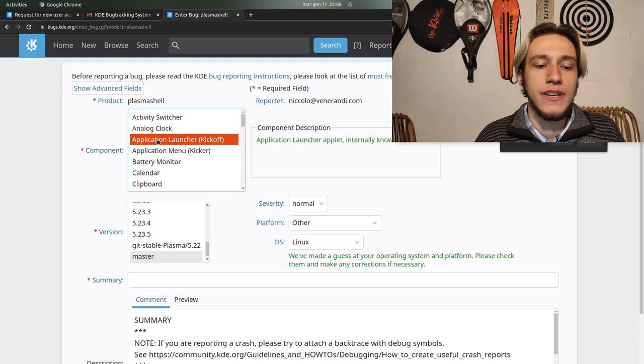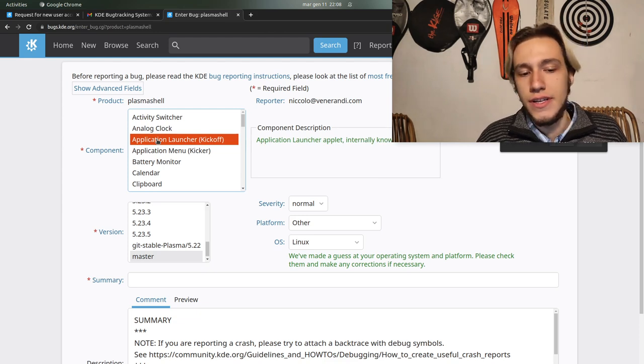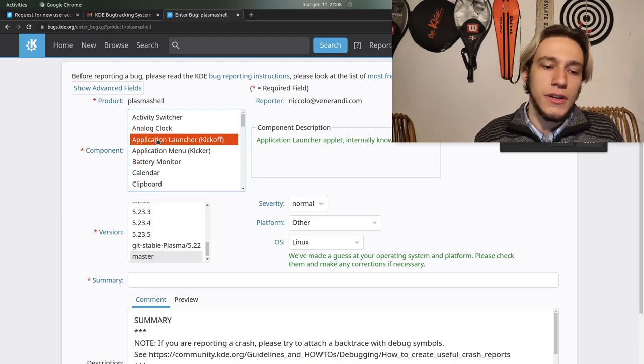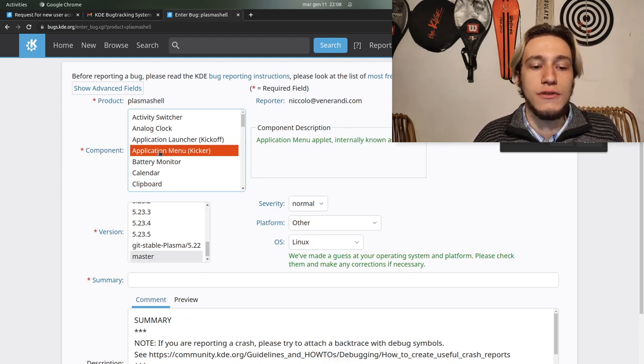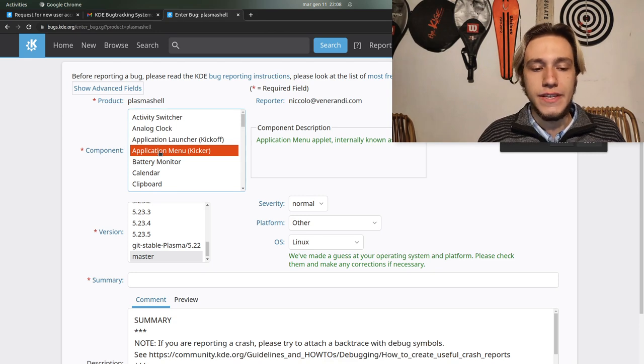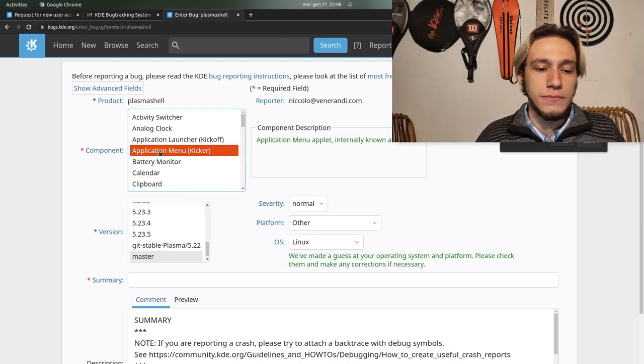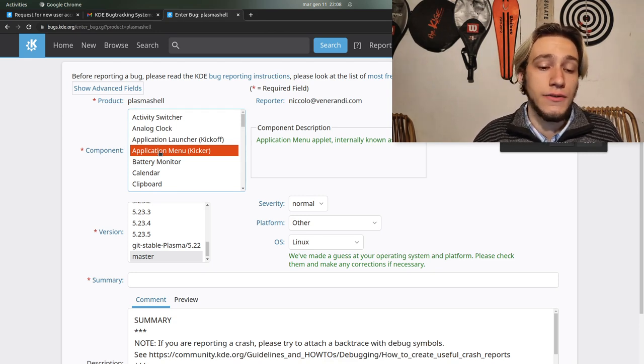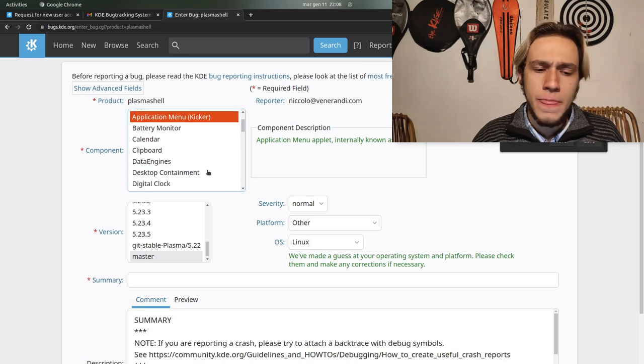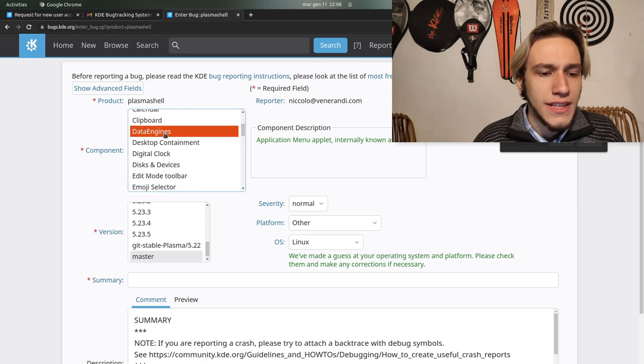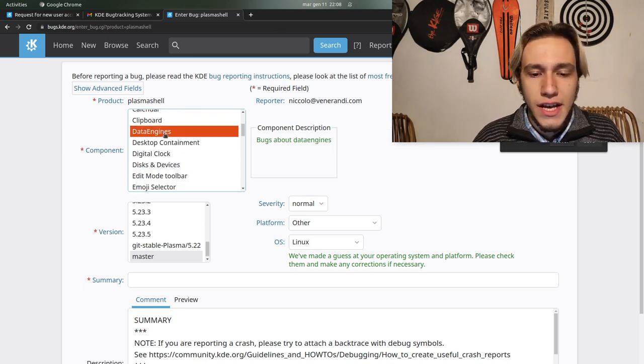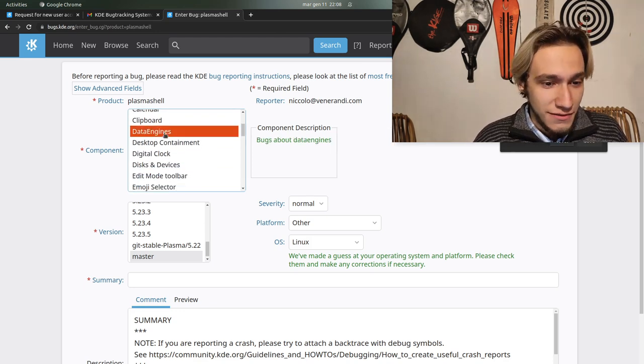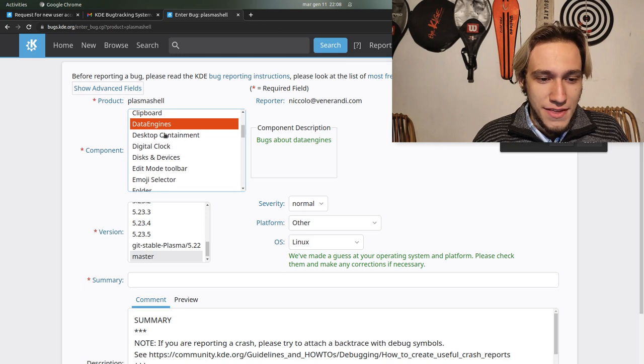Application launcher kickoff is the one on the bottom left. Application menu is the one that you can select from alternatives of kickoff and so on. Data engines, well I hope you don't have to fall back about that unless you know what that is.